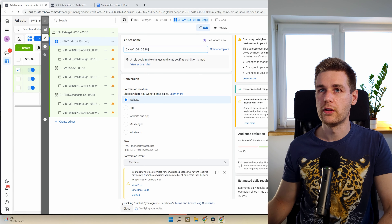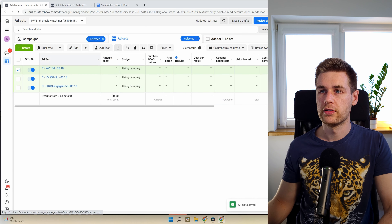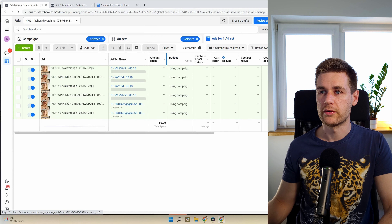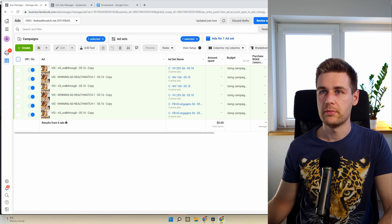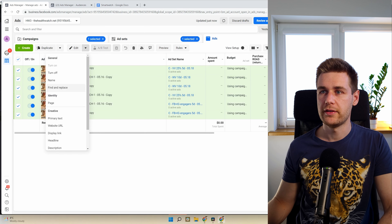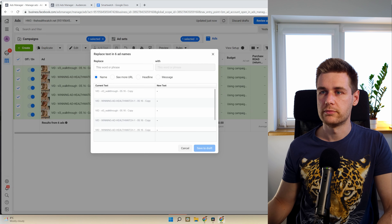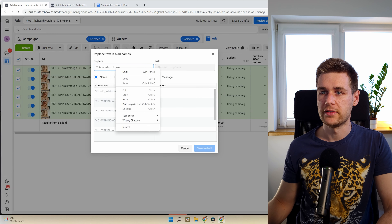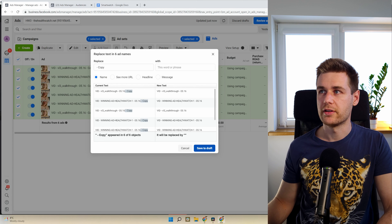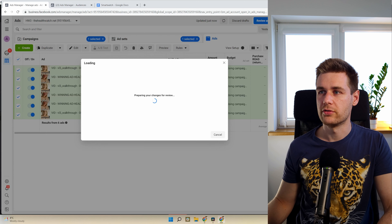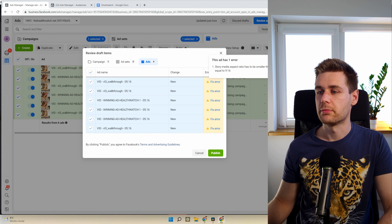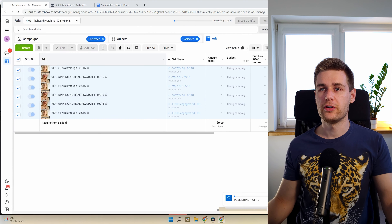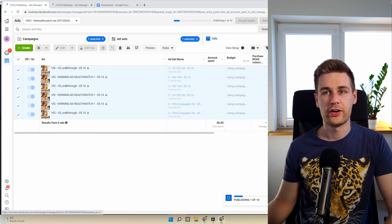Check everything — it all looks smooth. I like to remove the 'copy' labels from names using Edit > Find and Replace to keep things clean. Ignore the errors about placements. Hit Publish and we're done with the retargeting campaigns.